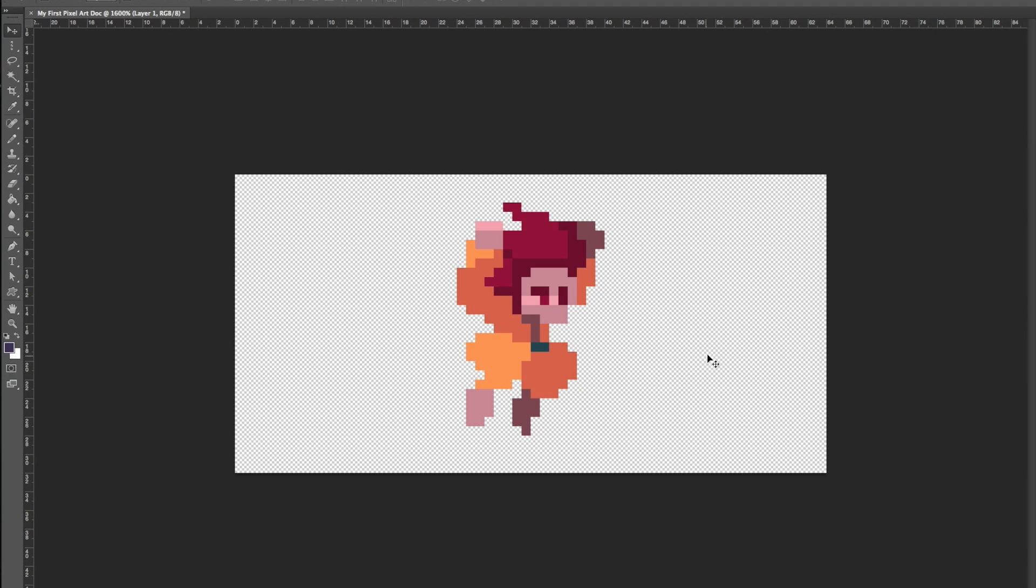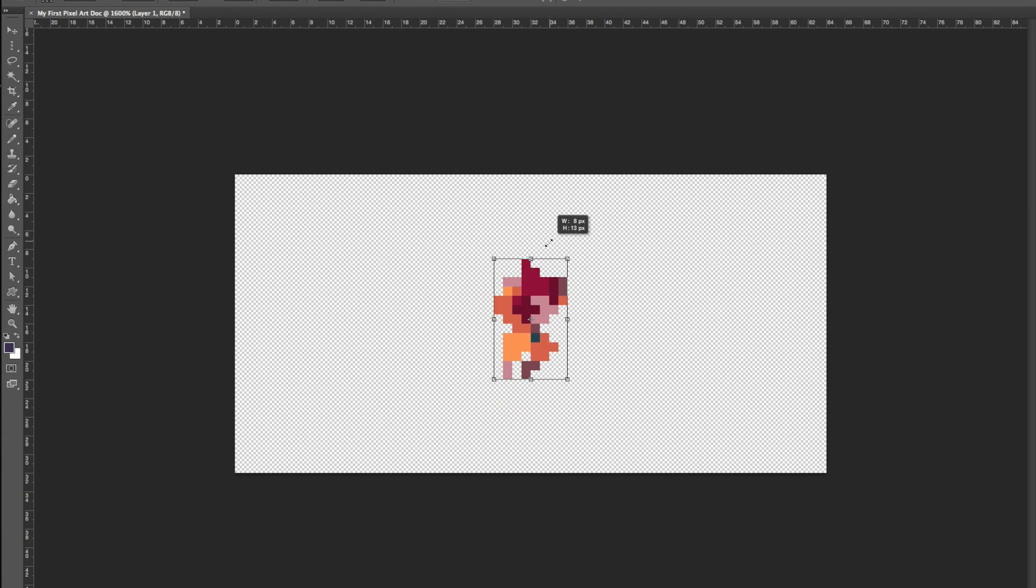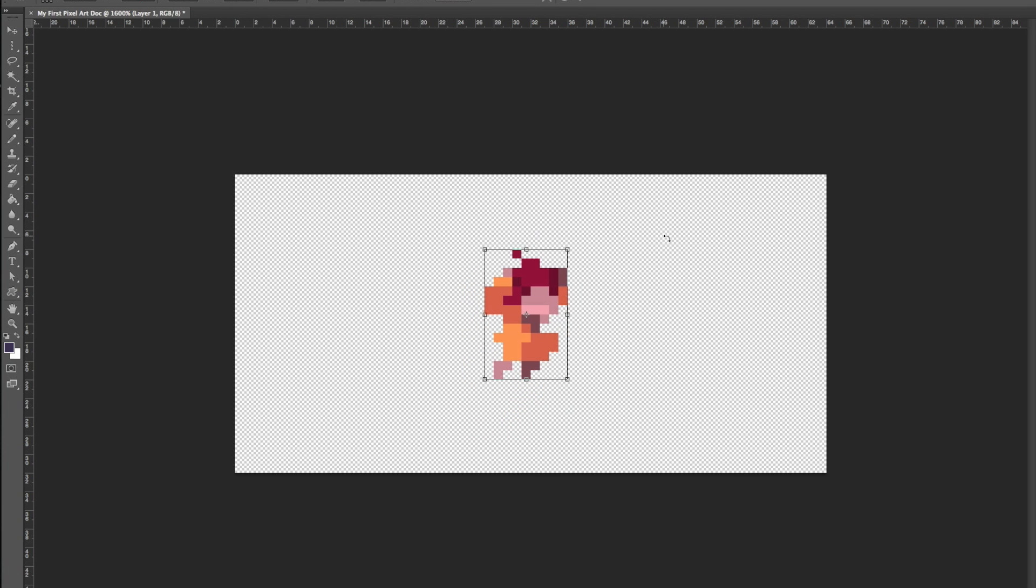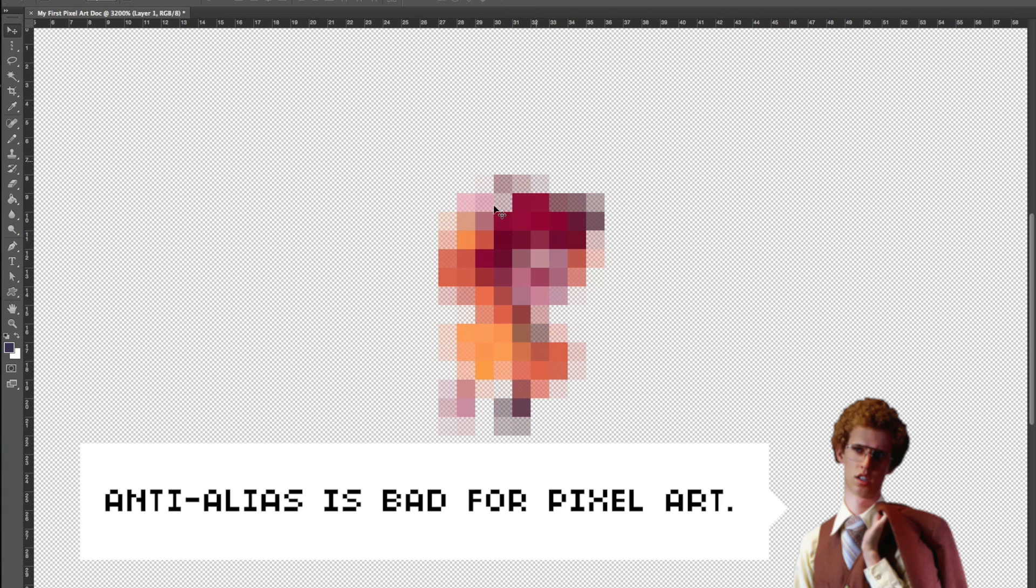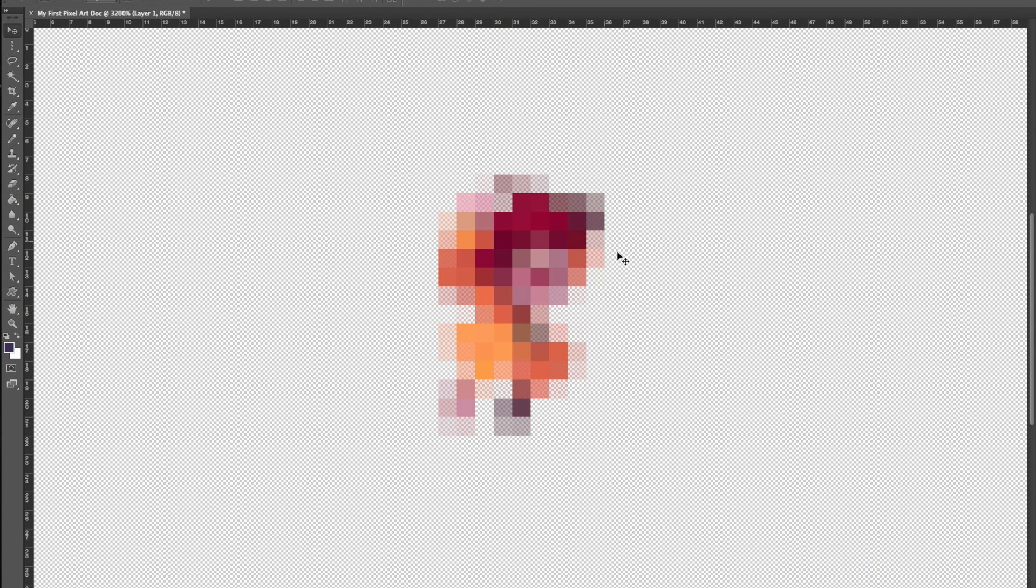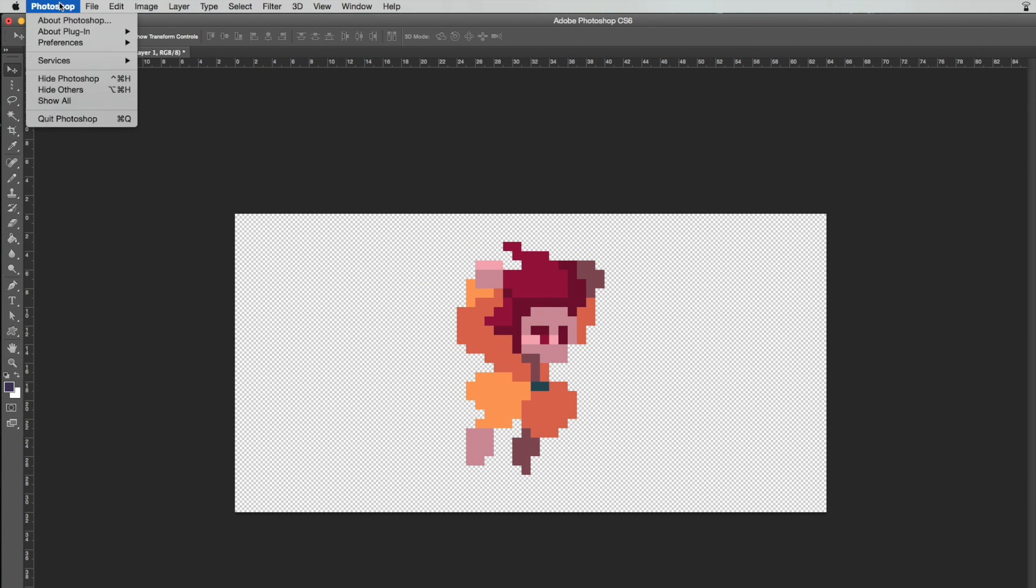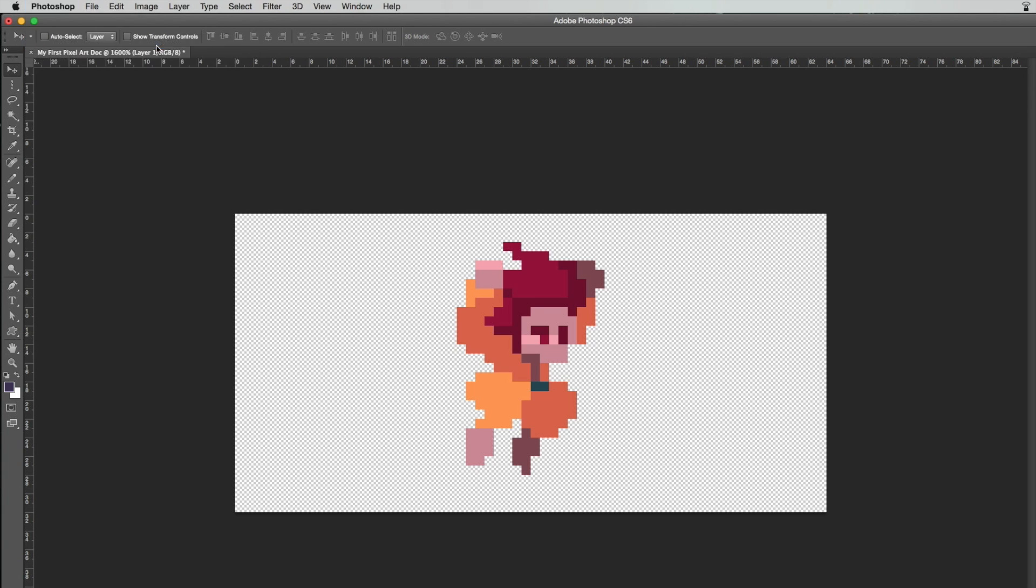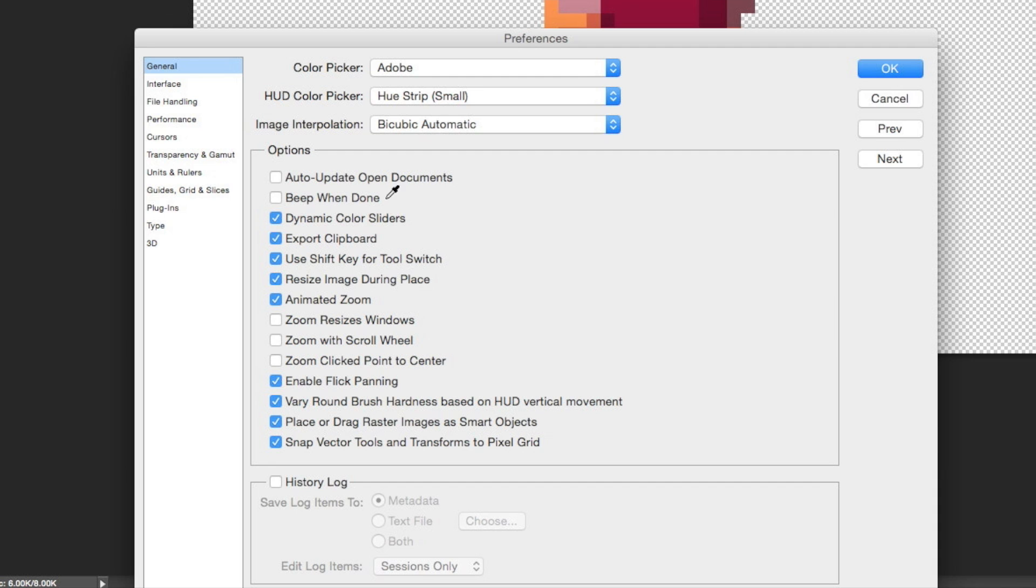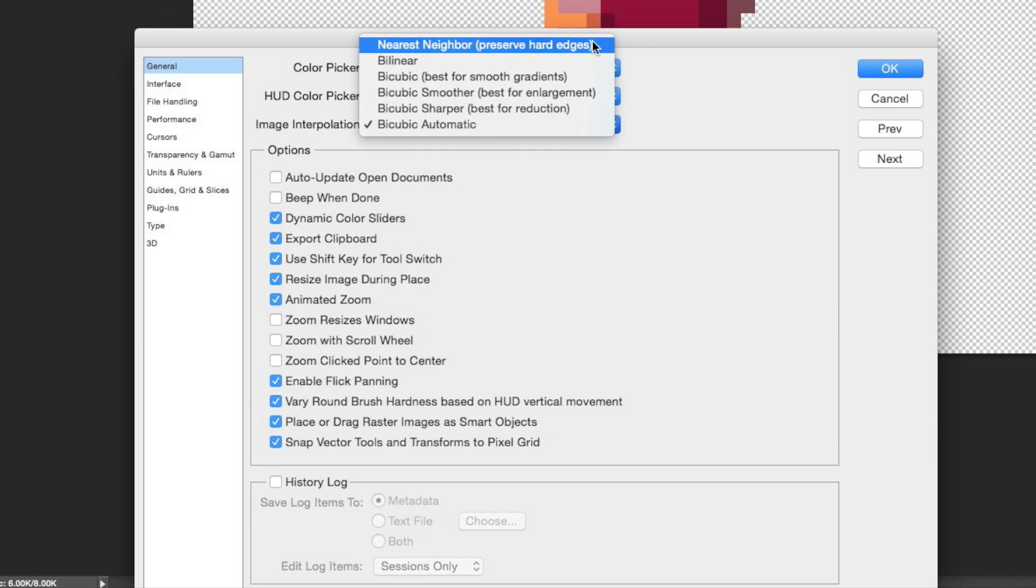By default, Photoshop applies an anti-alias effect after resizing your images, and we don't want that. Fortunately, it's pretty easy to avoid this from happening every time by changing the Photoshop General Preferences. Select the nearest neighbor option in the image interpolation drop menu.